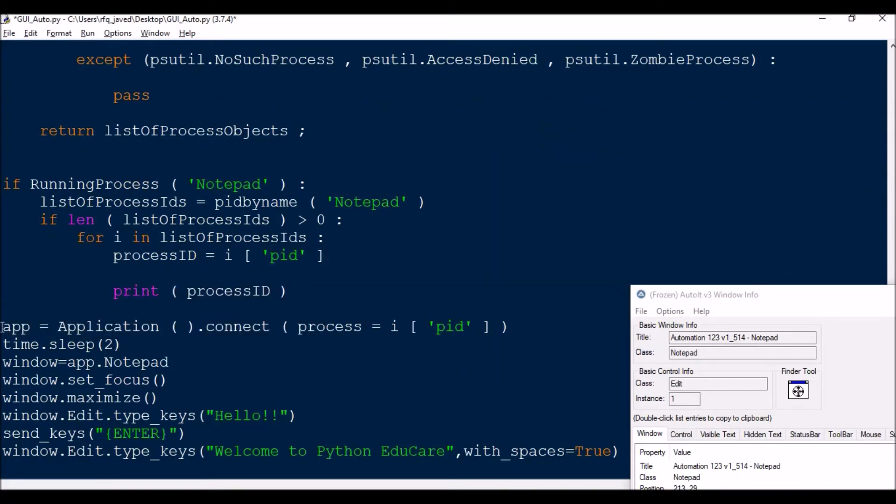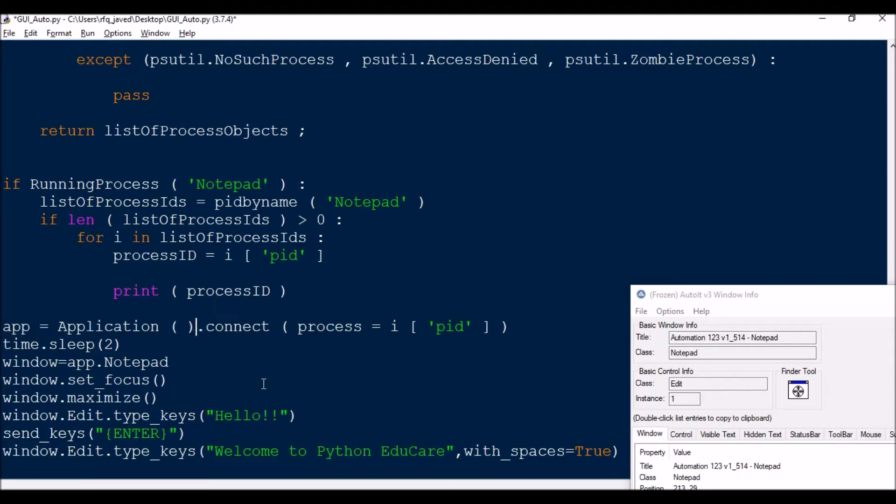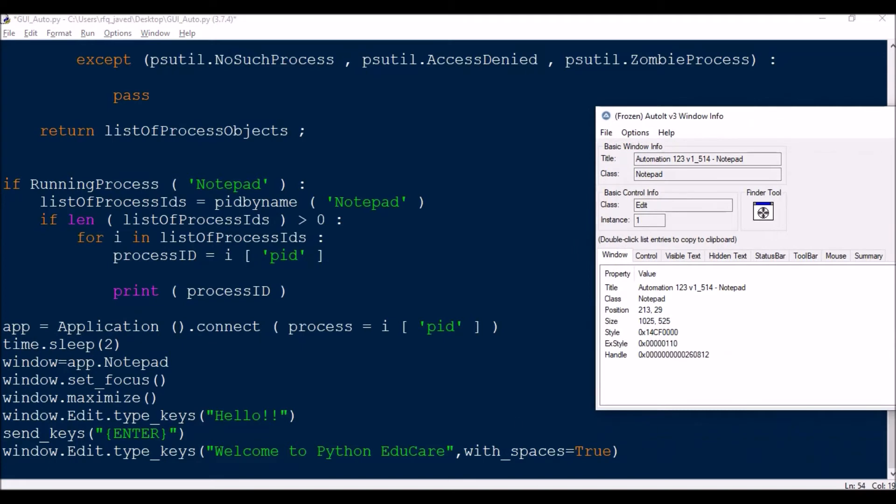After that, what I'm going to do is application.connect. Application.connect, then process equals process PID. Then I will wait for two minutes.